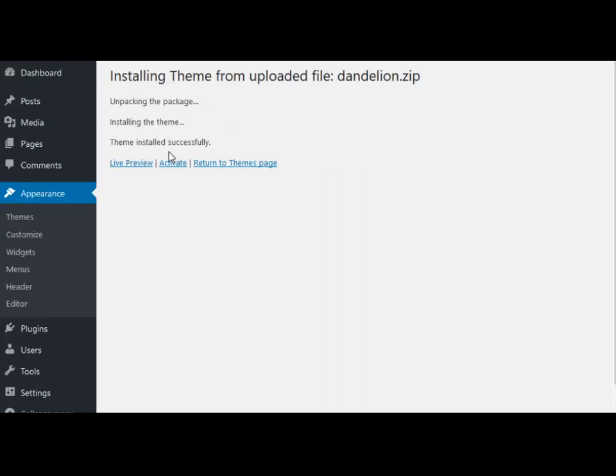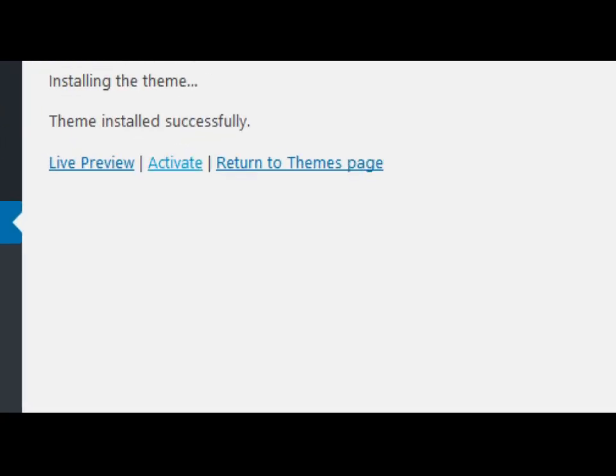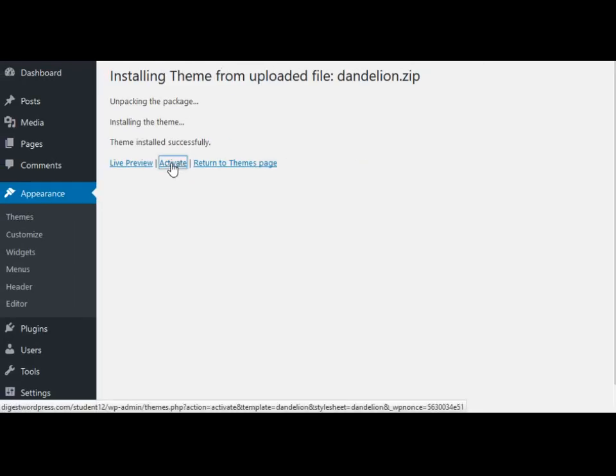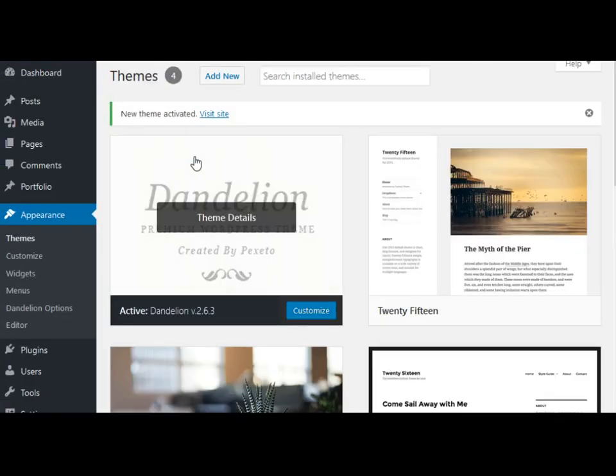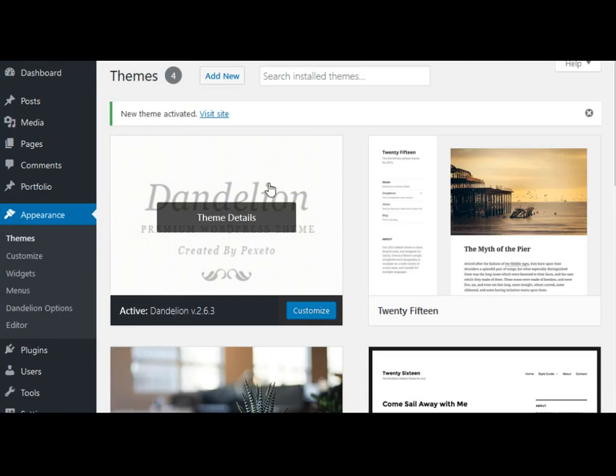Now we need to click on the word Activate. So the active theme becomes the Dandelion theme.